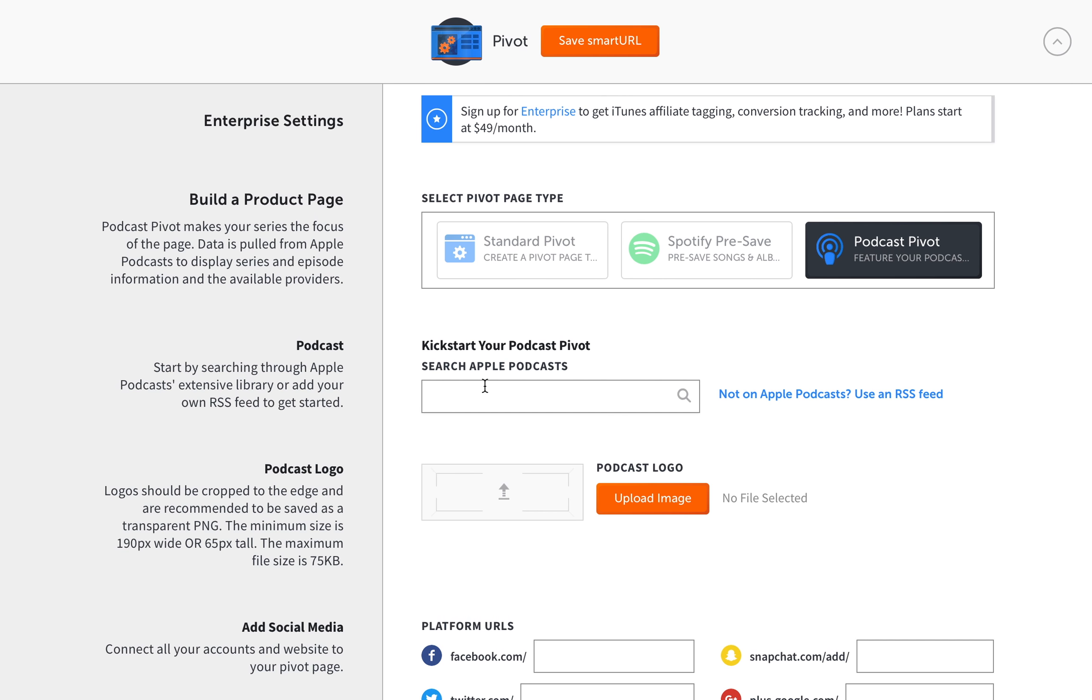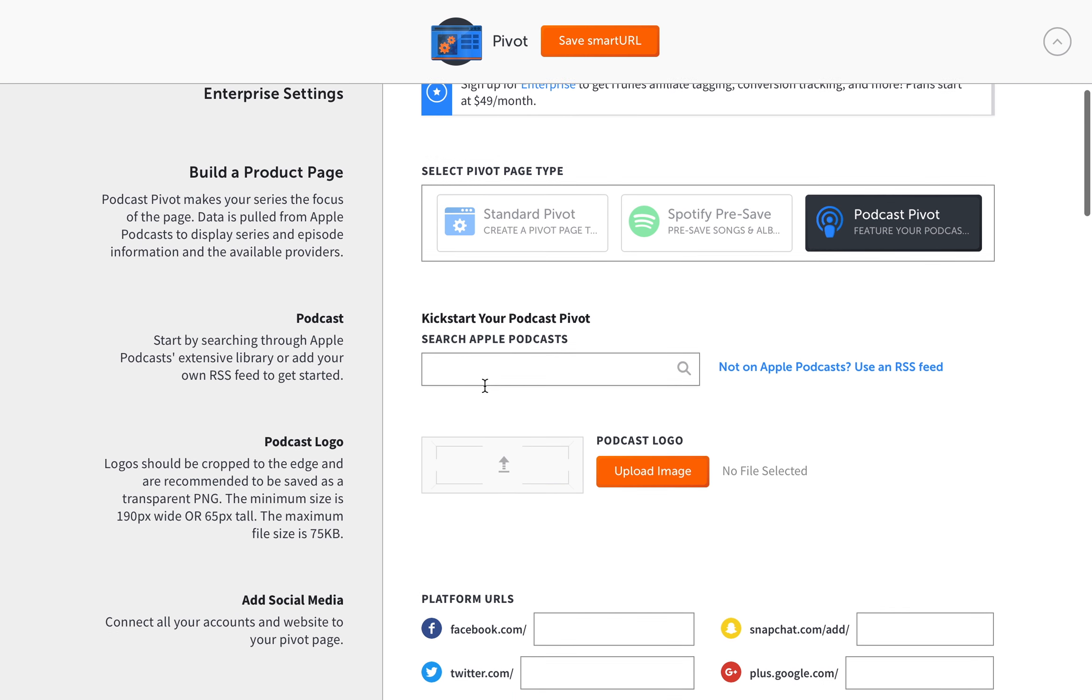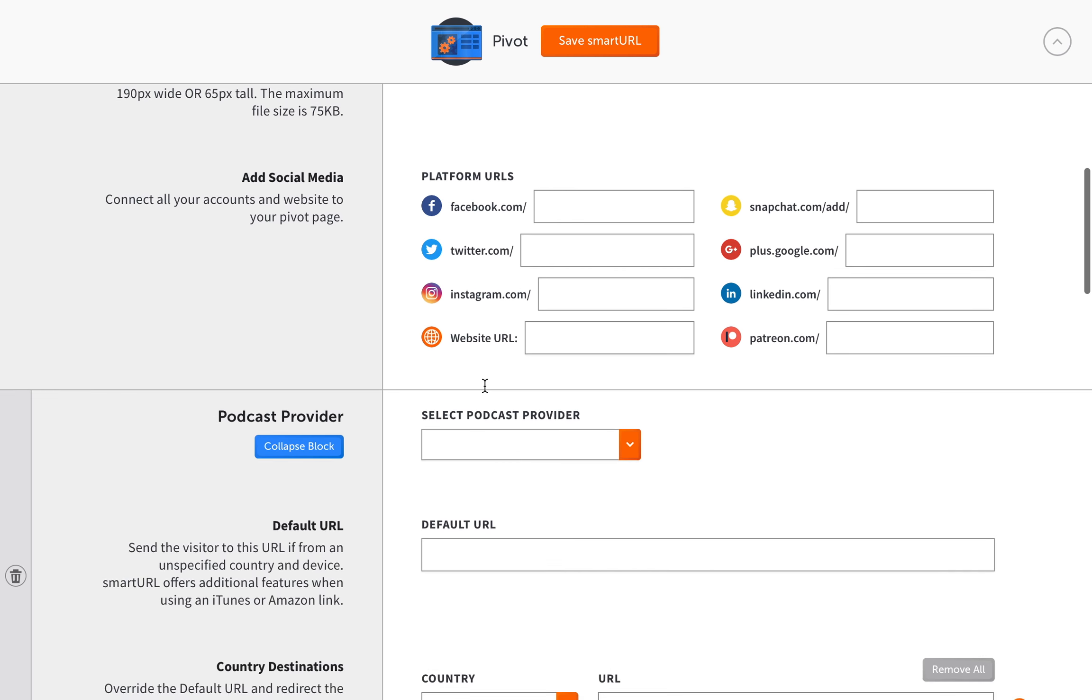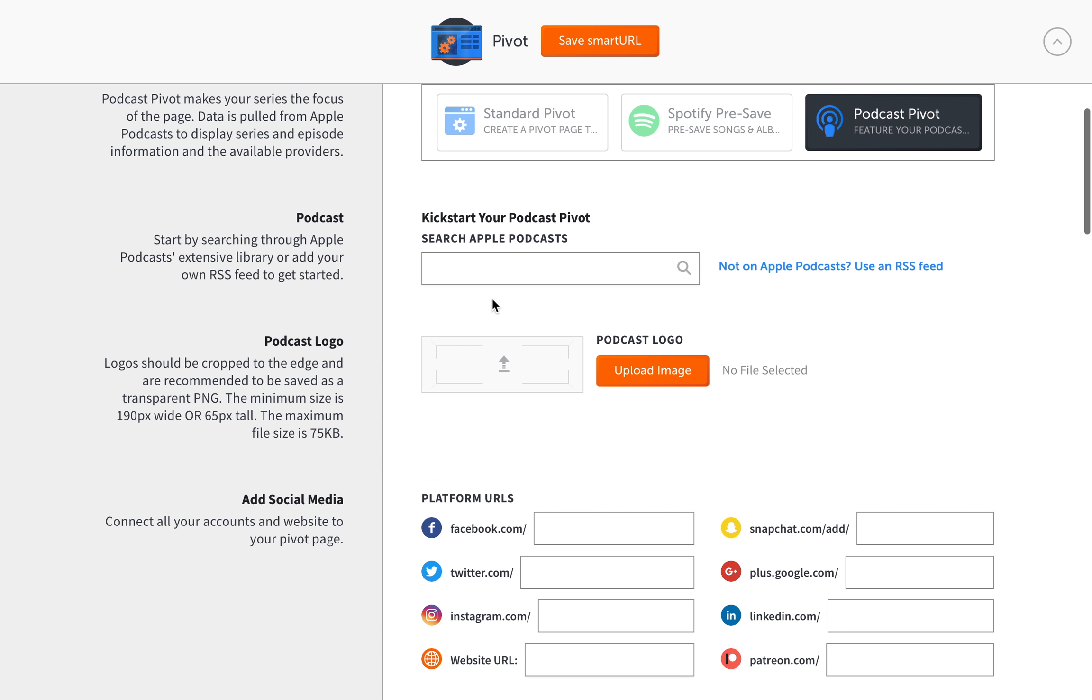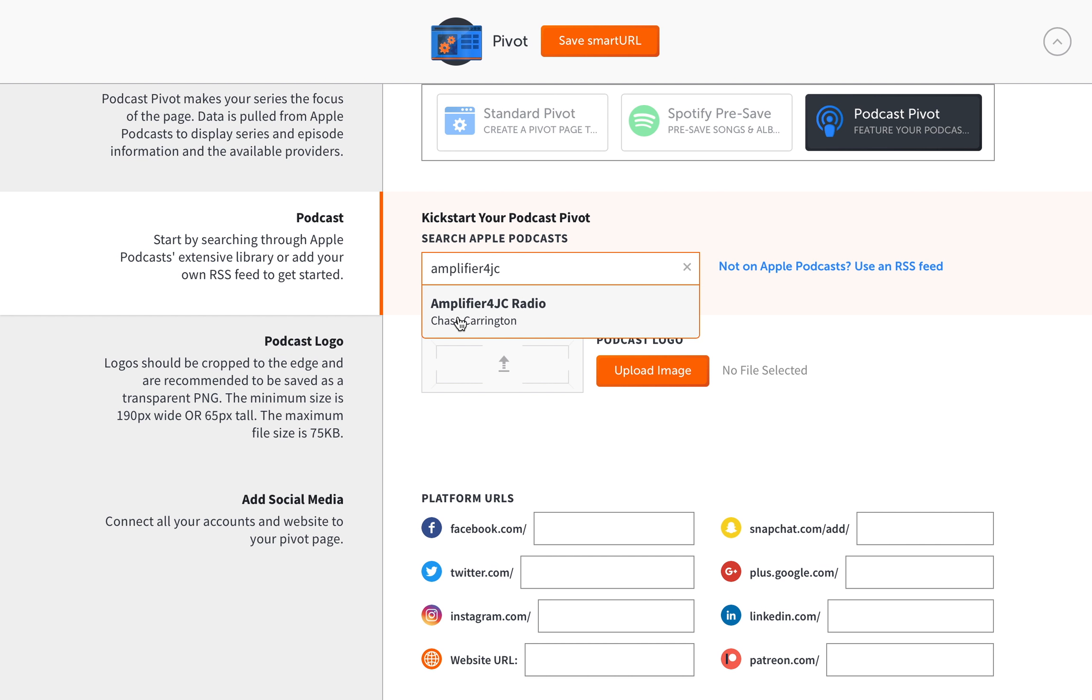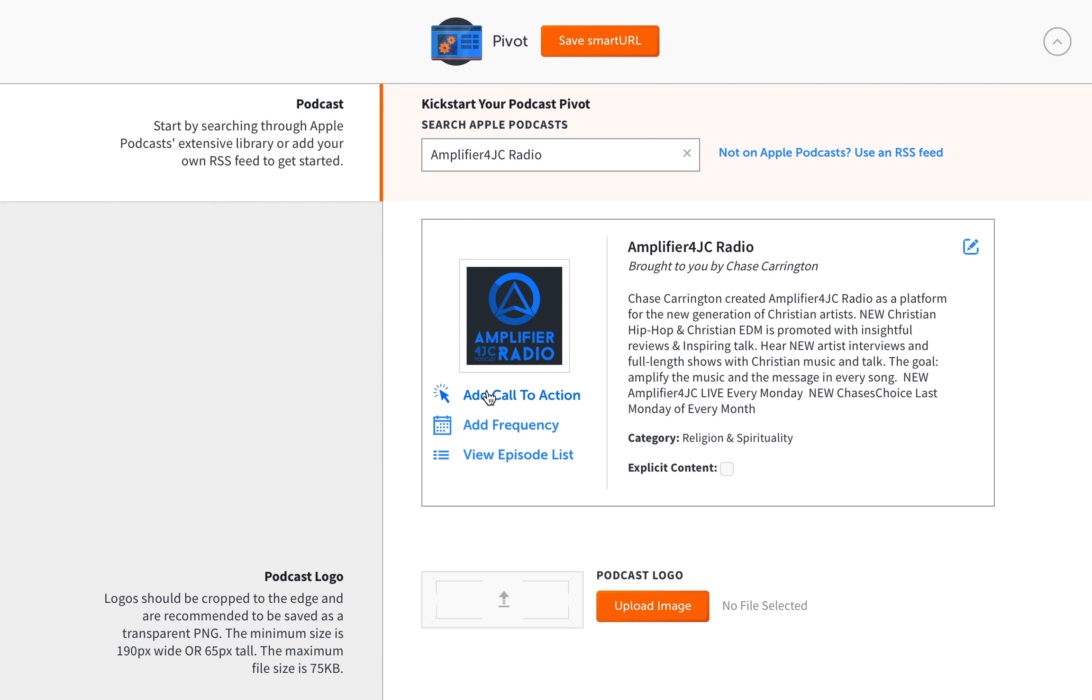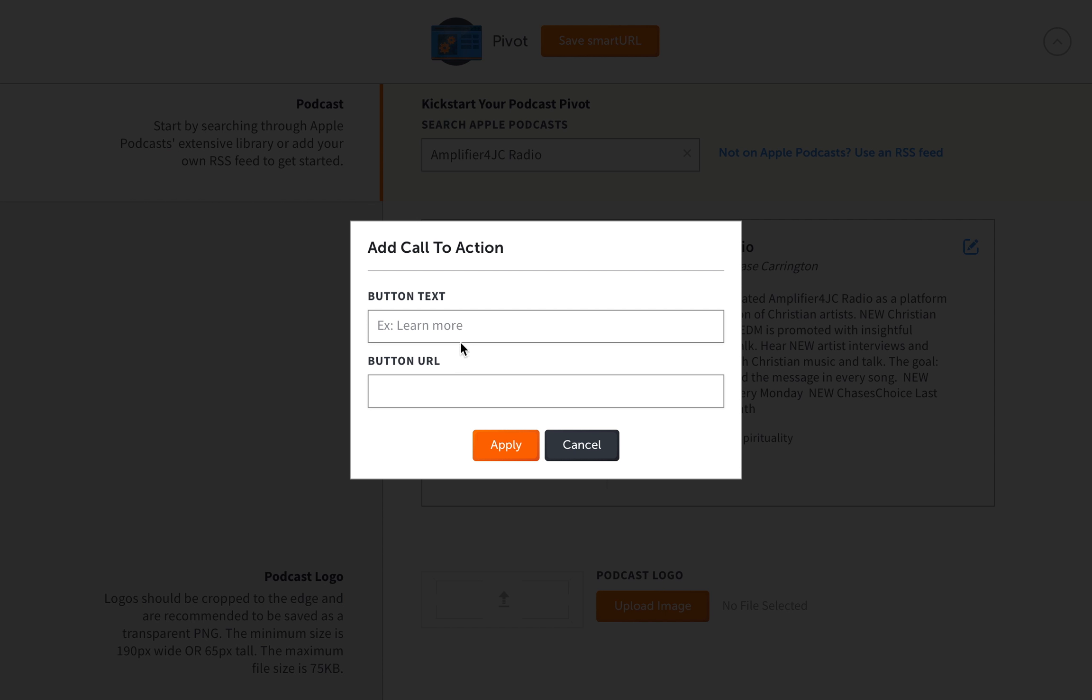So what you can do is you can actually, you don't even need a link. You can search for your podcast, and this is actually really useful. You don't even need to get a link or anything, and then you can just search for your podcast. I see I'm right there.